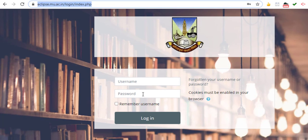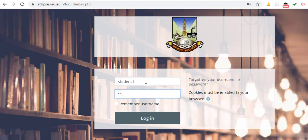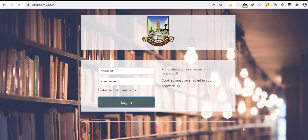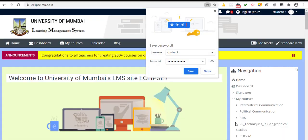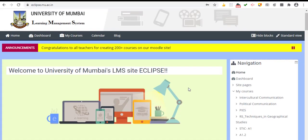You will get this username and password from your department. I'm just using a dummy name here to show you the demonstration. You type the username and also type the password. The password is case sensitive and you have to take care of capital letters and small case letters.